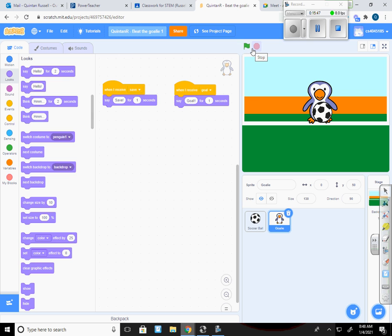Alright, that's a good place to stop for today. Tomorrow we're going to add some aspects to the game that will make it a little more competitive, so that you can actually have two people playing it, having someone control the goalie and someone control the soccer ball.